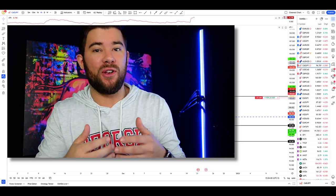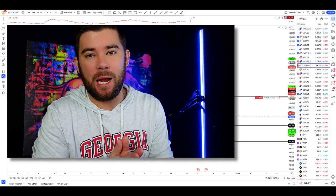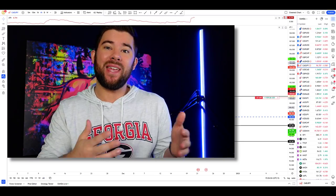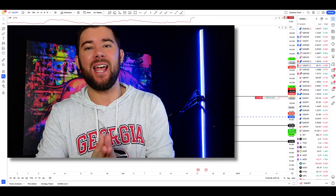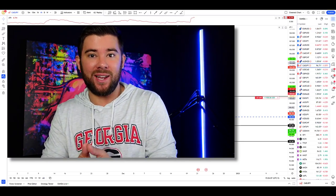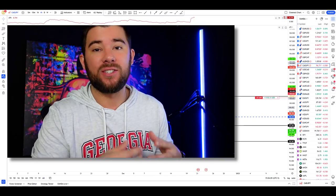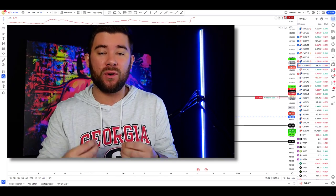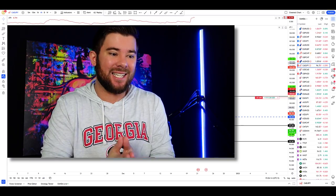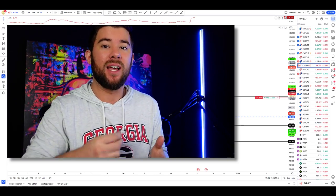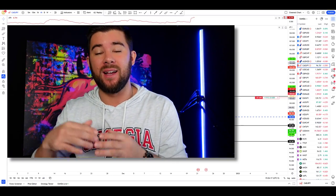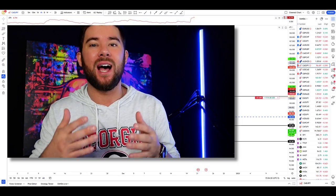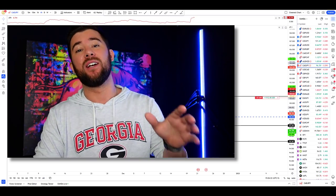Candlestick patterns alone are in no way some type of holy grail when it comes to trading. But what they can provide is a consistent and accurate way to enter trades. What I want to do today is share with you one of my favorite candlestick patterns — this is one of the patterns I will use to actually press the buy or sell button. Whenever I see this pattern, I know it's time for me to enter a trade.